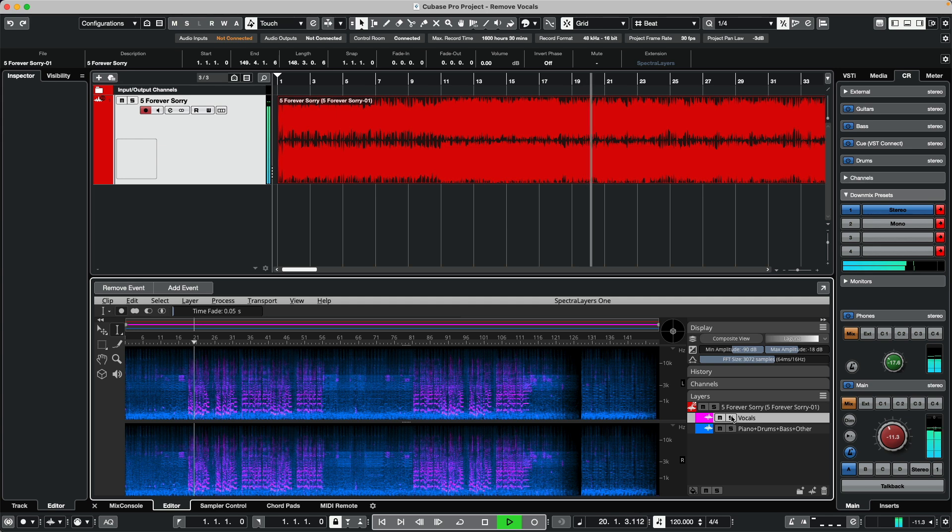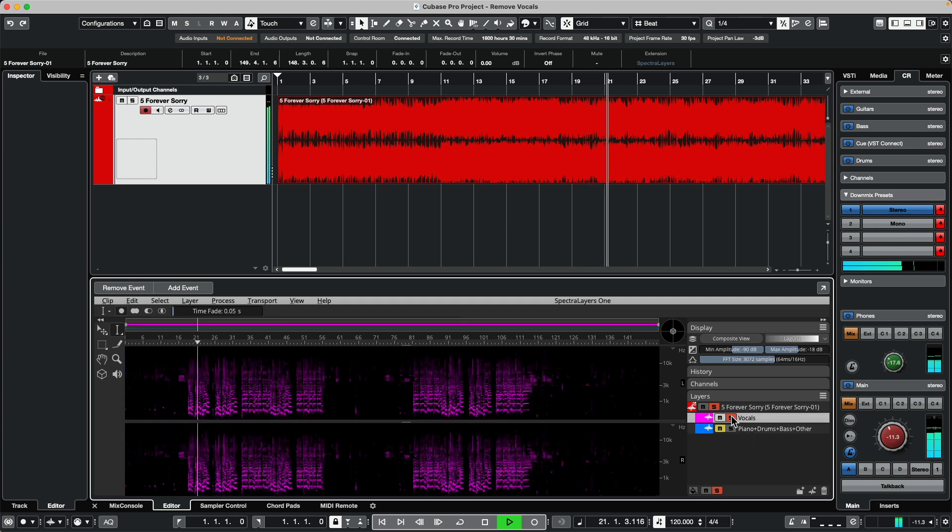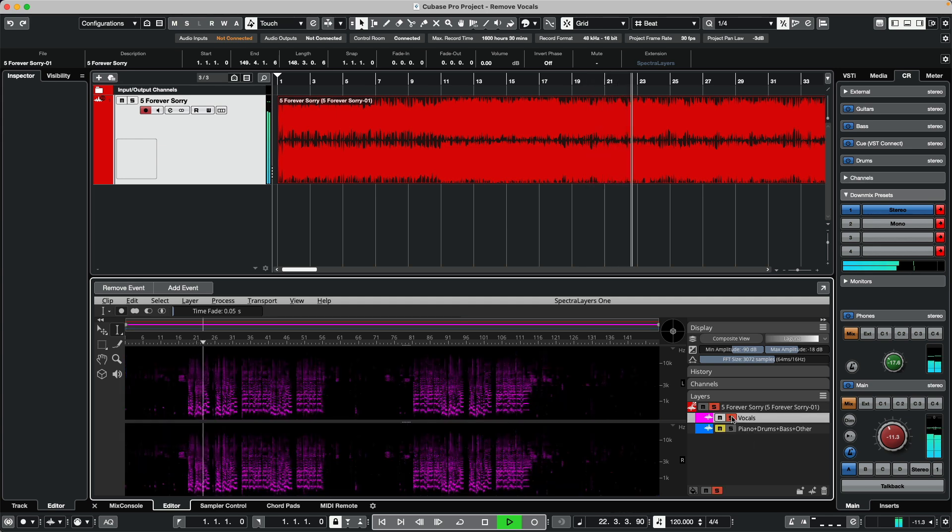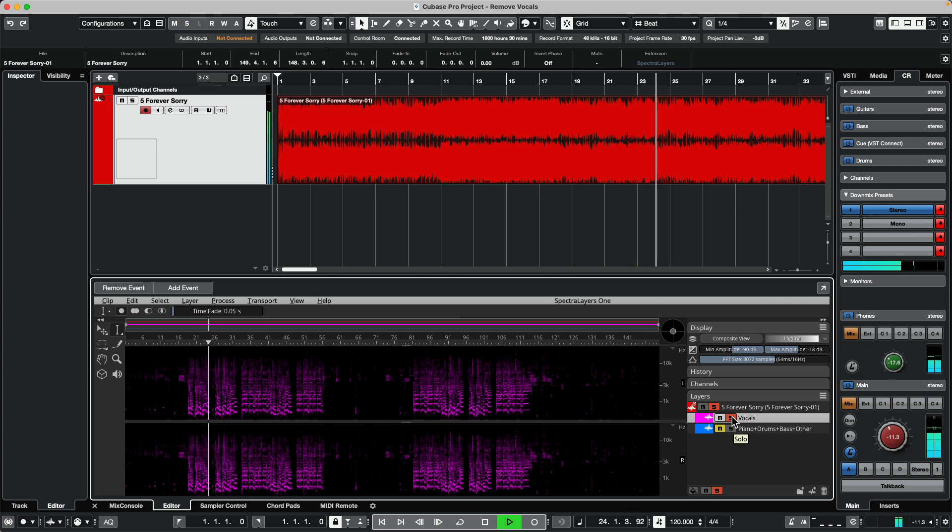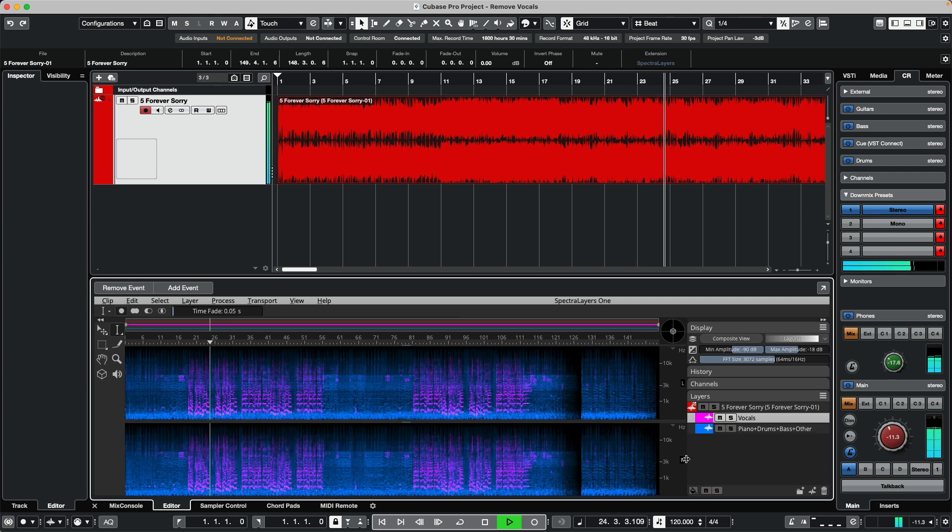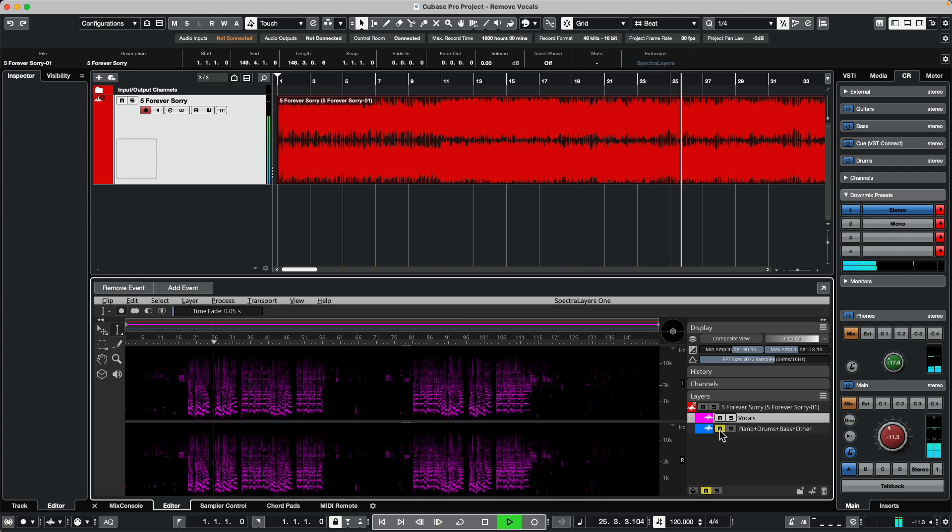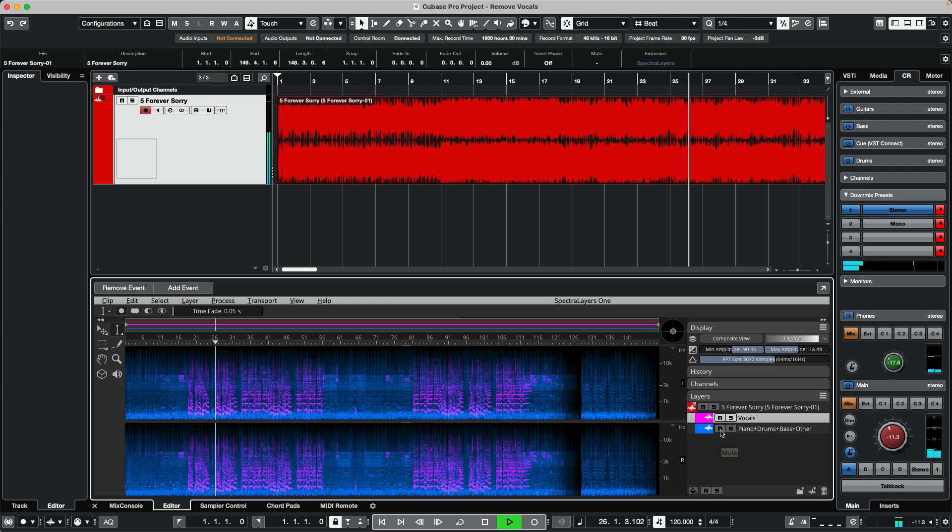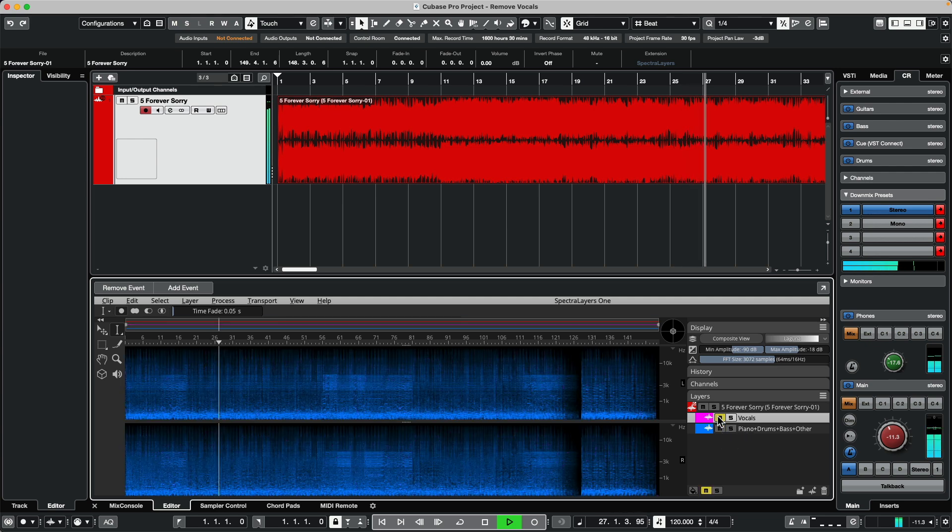If I wanted to solo the vocals, or if we wanted to mute the vocals.